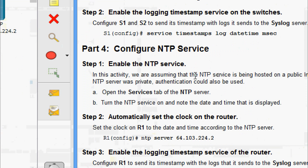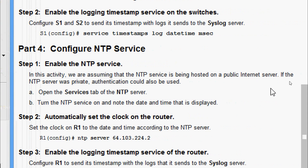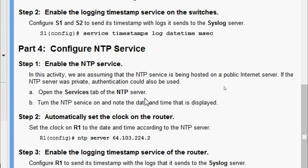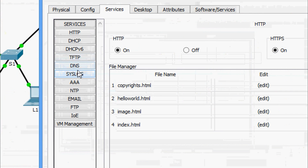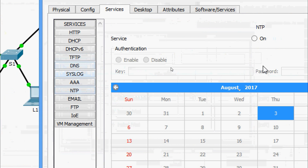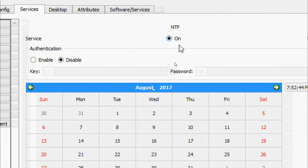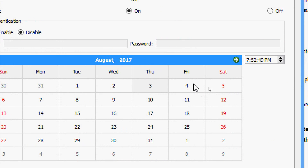Now we go to Part Four. In Step One, enable the NTP service. In this activity we assume the NTP service is being hosted on a public internet server. If the NTP server were private, authentication could also be used. Open the Services tab of the NTP server, turn the NTP service on, and note the date and time displayed. We will come to the NTP server, go to Services, and here we can see the NTP service — we are going to turn it on.